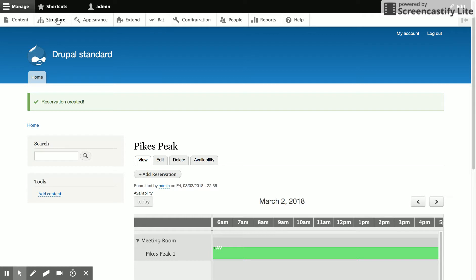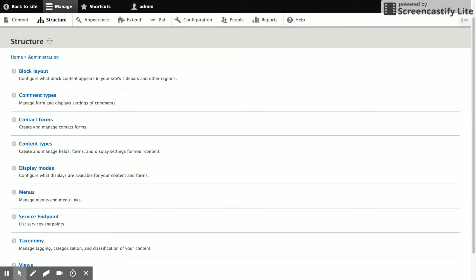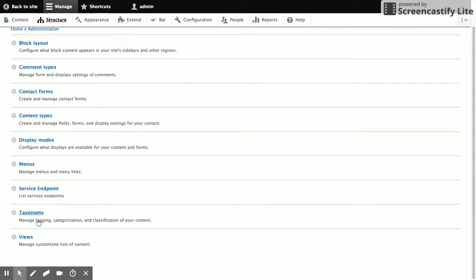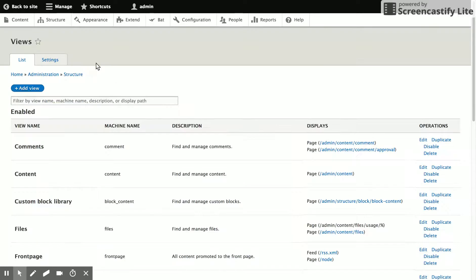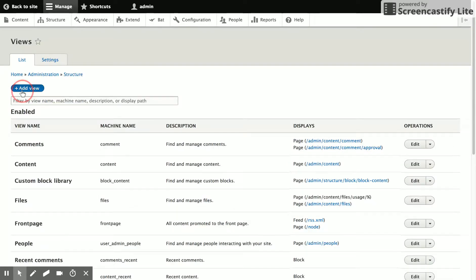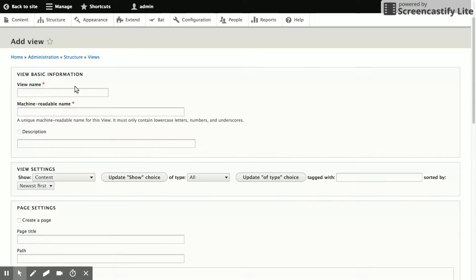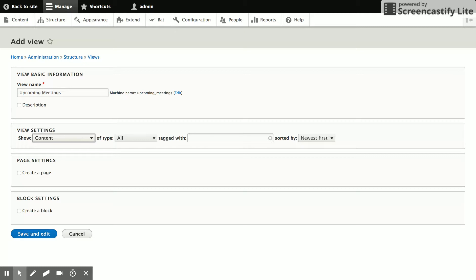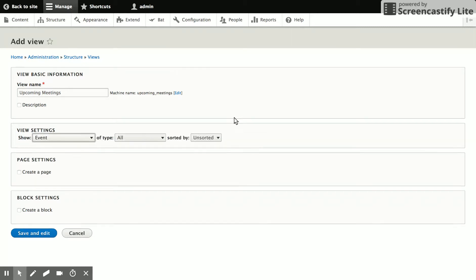And now let's go look at creating a view. So let's go ahead and create a view of upcoming meetings. Let's say add view, upcoming meetings for the name. And what we're going to do is show events. And that's an entity type that's provided by BAT. We'll show all types.